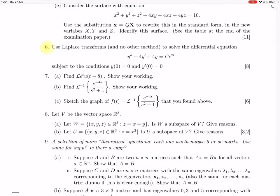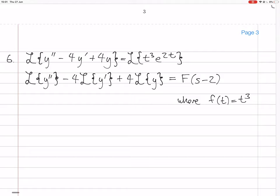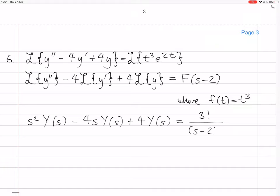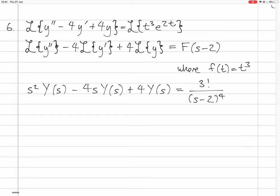So we end up with s squared Y(s) minus 4 times s Y(s) plus 4 times Y(s) equals 3 factorial over (s minus 2) to the 4. The reason the left-hand side became so simple was because y(0) equals 0 and y'(0) equals 0 — this is where we use the initial conditions.